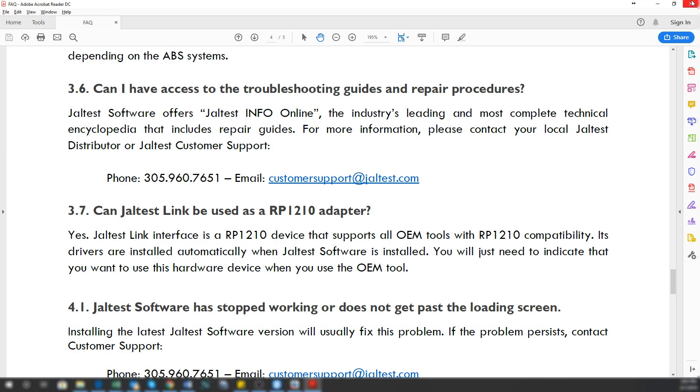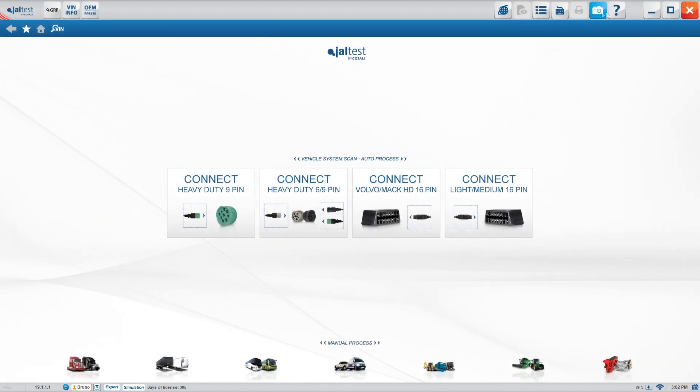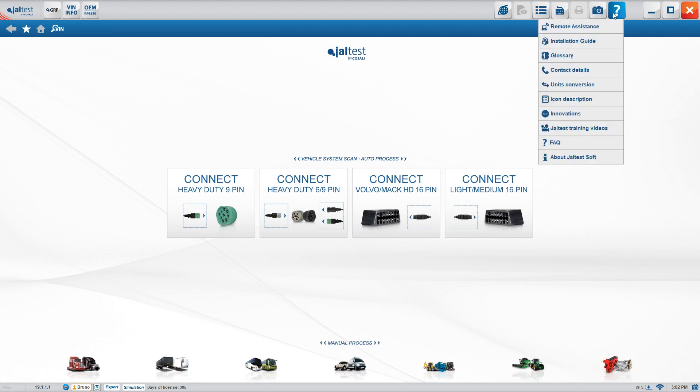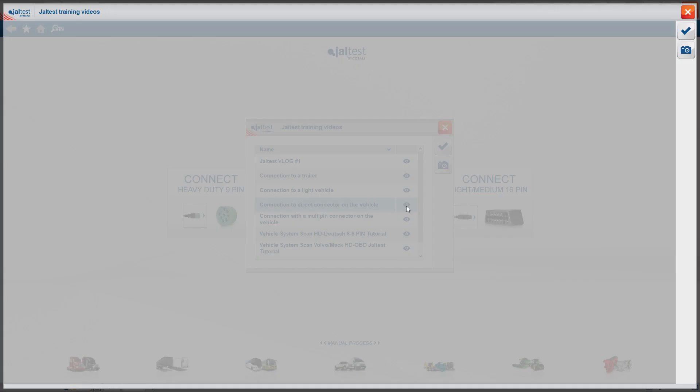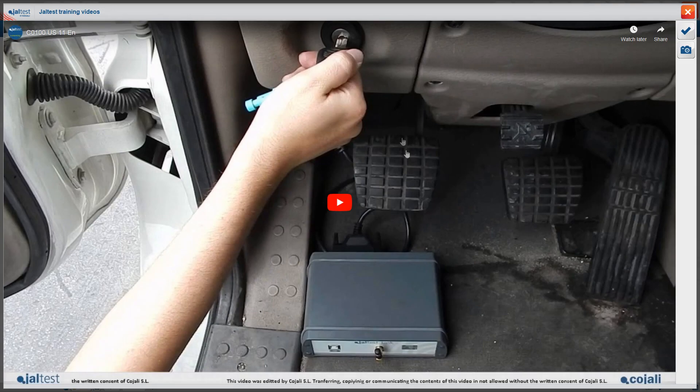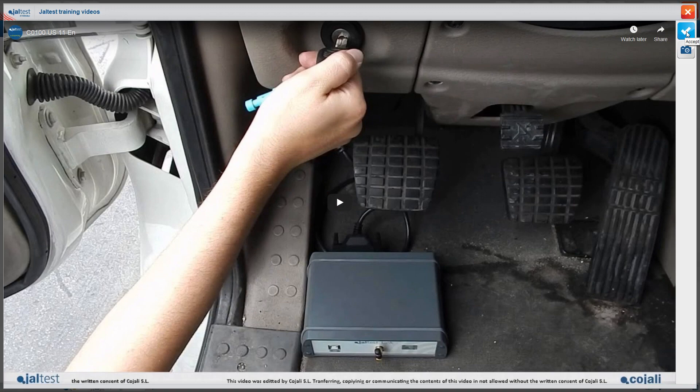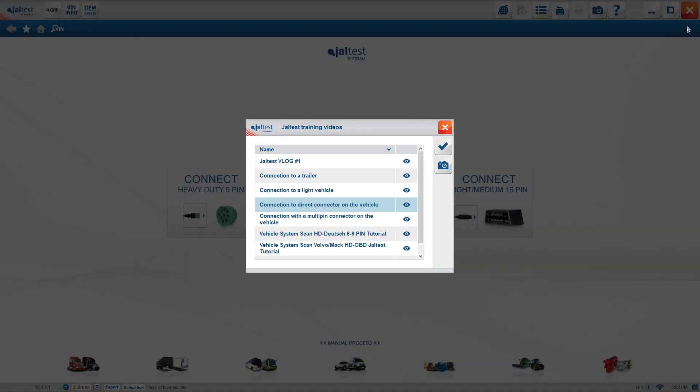The next step is training videos. What you're looking at right now is one of our JailTest Vlogs, but there are also training videos included within the software. You click here and it's going to launch you the whole options. You'll be able to click on one of these with a direct link to our YouTube account, so you can see these videos directly from the software or go to our JailTest YouTube channel.